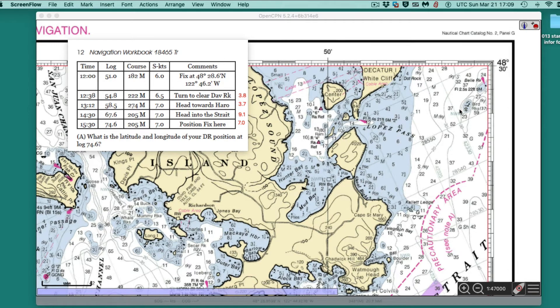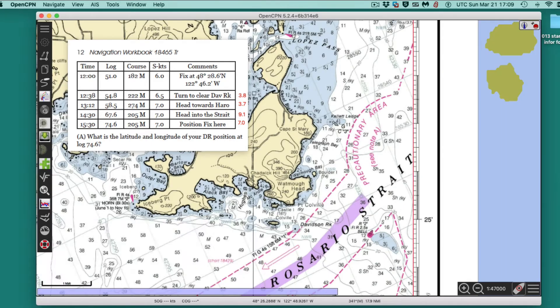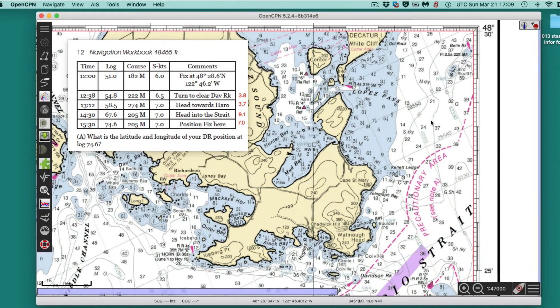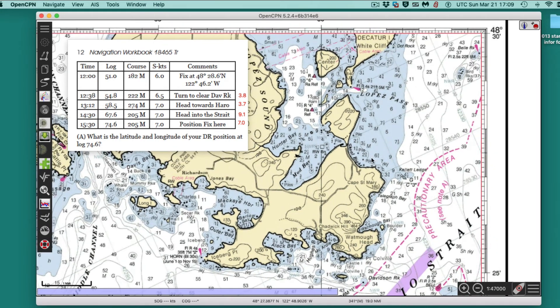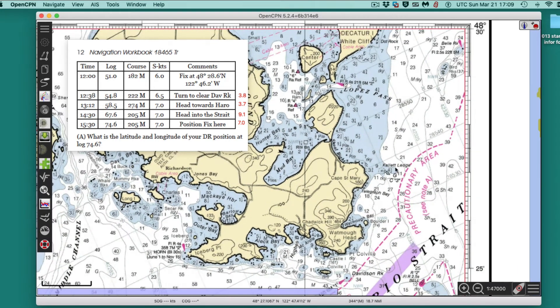Okay, so here's the exercise. We're going to start at a given position, and you read the position down here at the bottom — that'll be over here somewhere. Here's a shortcut on this: I'm using OpenCPN to draw this out. You could do it by hand.